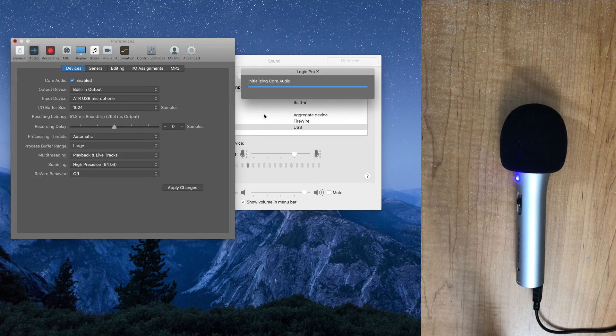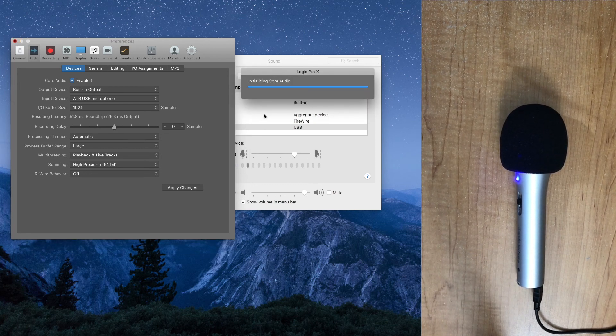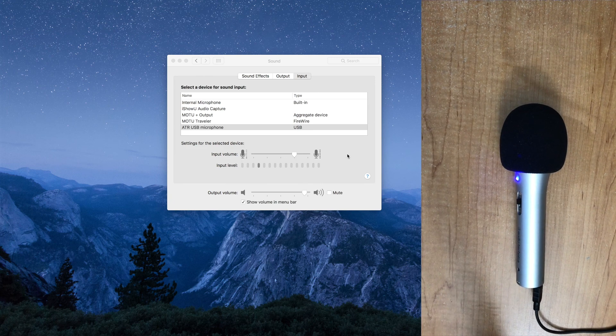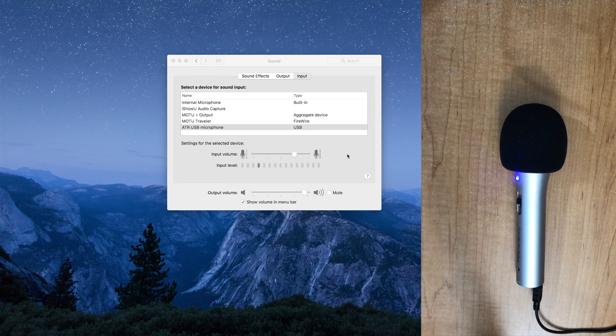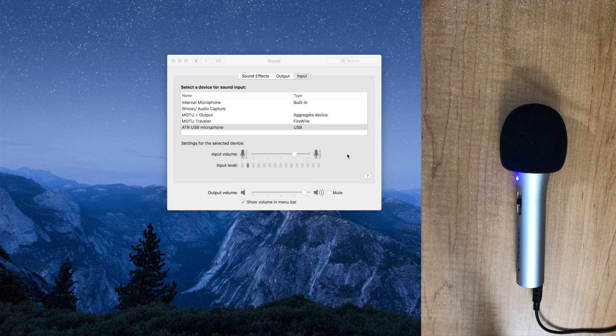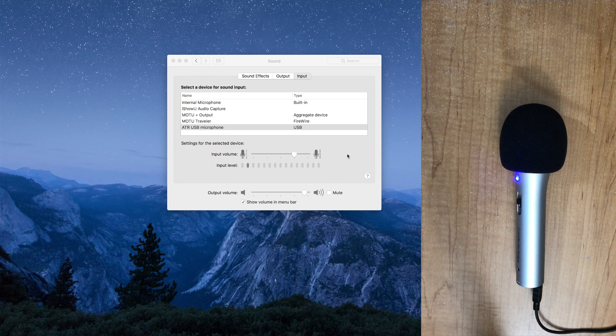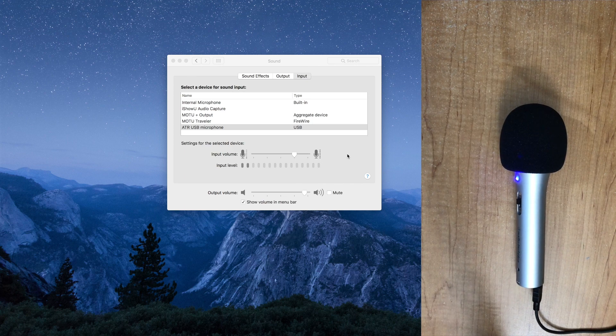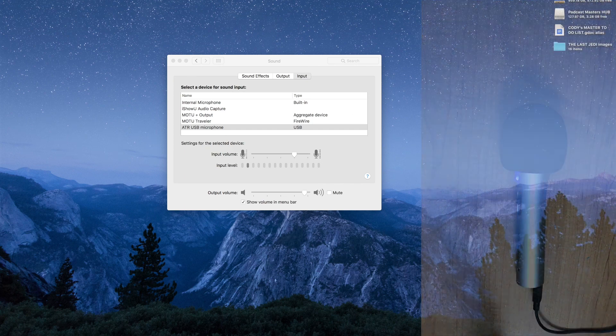And then once the volume is adjusted, that's pretty much all you have to do to get the mic ready. Like I said, you plug it in, it works. You don't need drivers. It's a really convenient mic. So that's all you need to get rolling with the ATR.